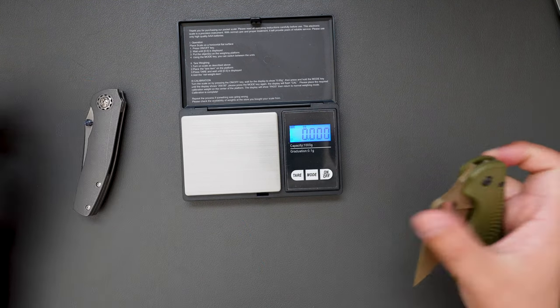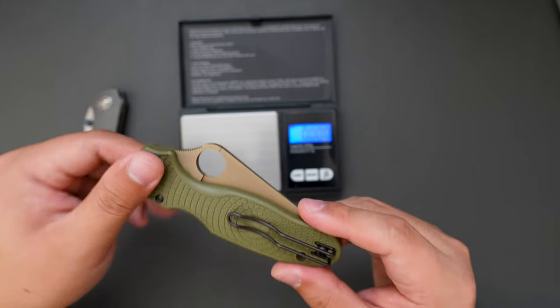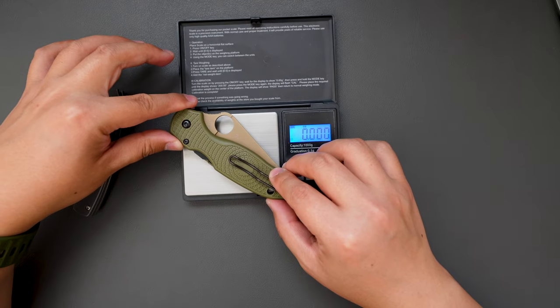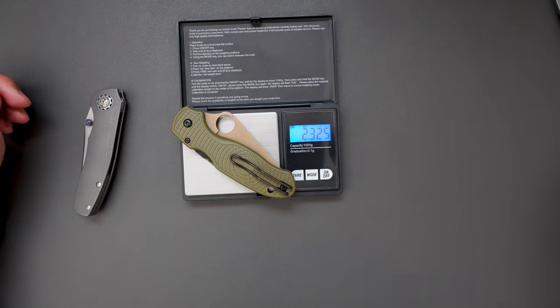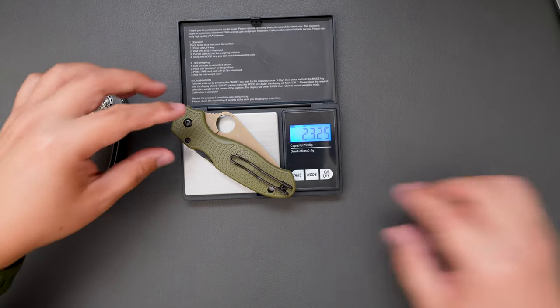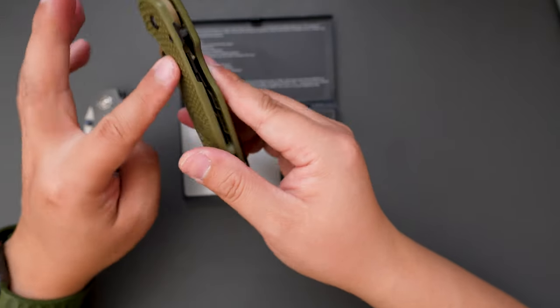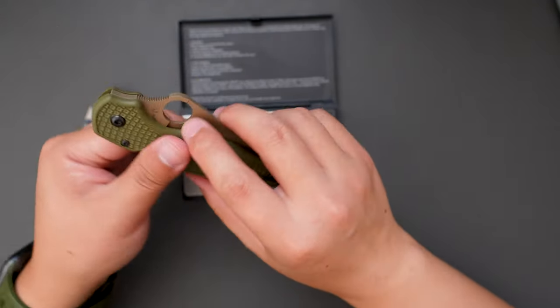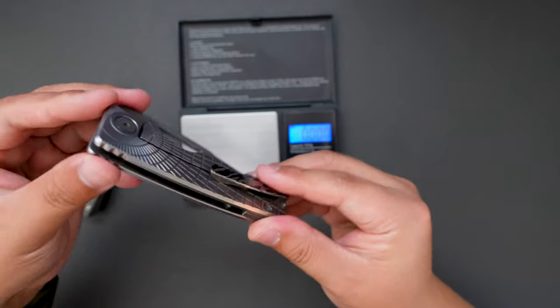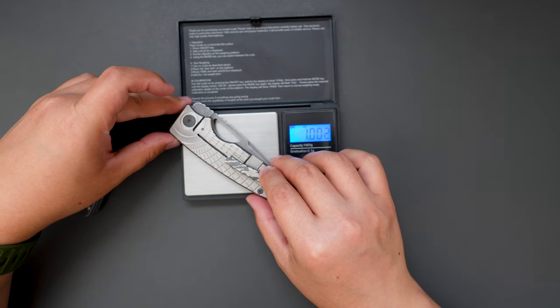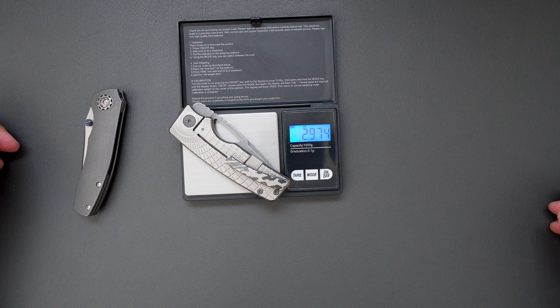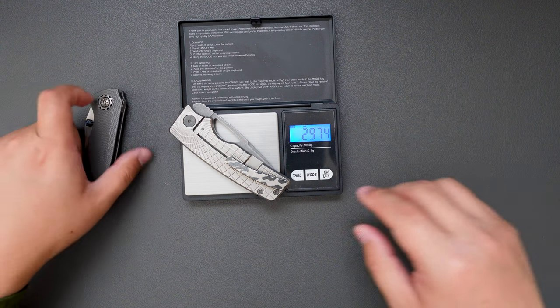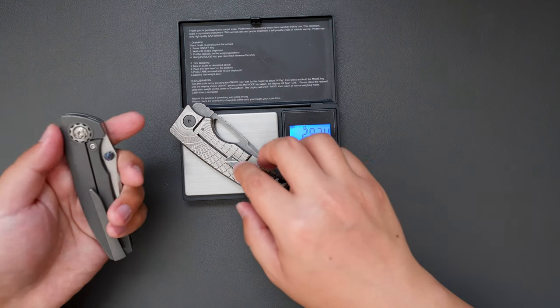Just to compare how much this lightweight Para 3 weighs. 2.325 ounce, this is so lightweight because it has FRN scales. Let's see how much the Rosie weighs. Rosie weighs 2.974 ounce, so it's quite similar with this Duckling. They are so good for EDC carry.